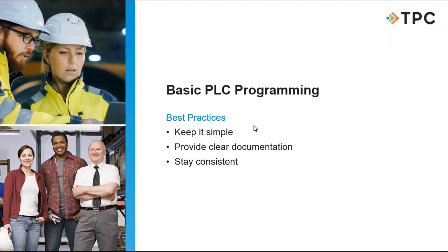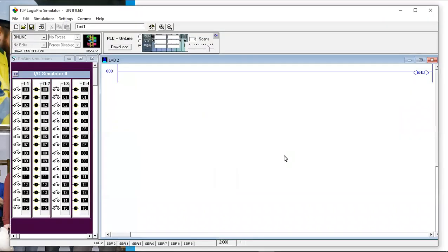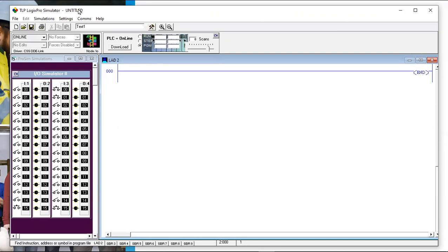To show you what we're talking about, we're going to use a simulator program called Logix Pro that some of you may have already seen. We use it a lot in the classroom along with real PLCs and real software. I can show you where to get it after we're done — it's called Logix Pro.